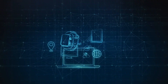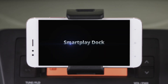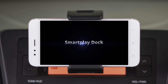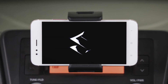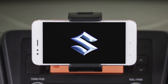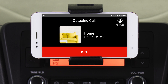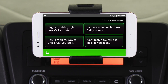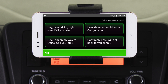Welcome to the Maruti Suzuki Smart Play Doc tutorial series. In this video, we'll show you how to make calls and send text messages. Let's begin.